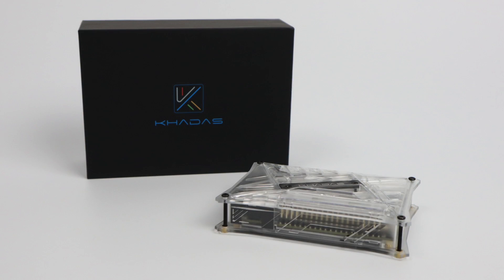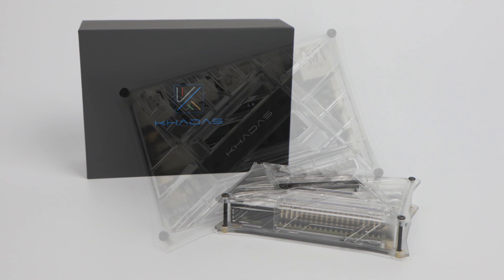What's going on guys? ETA Prime back here again. Today we're going to be taking a look at a newer single board computer on the market by Khadas, and this is known as the Khadas Vim 3L.